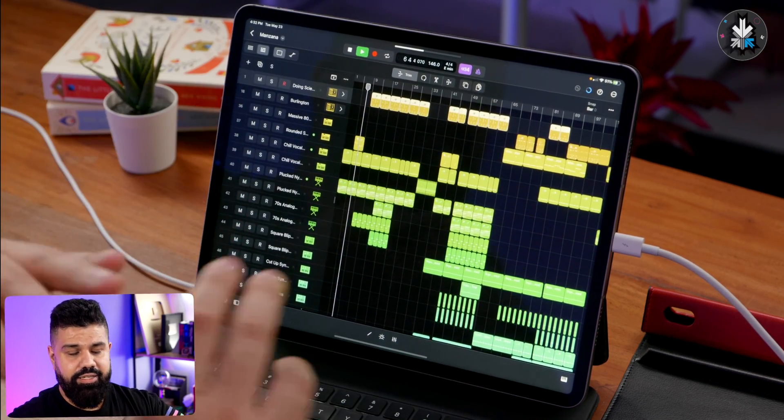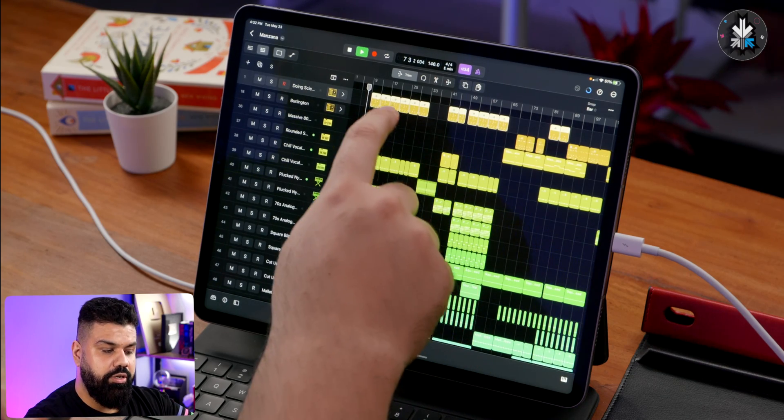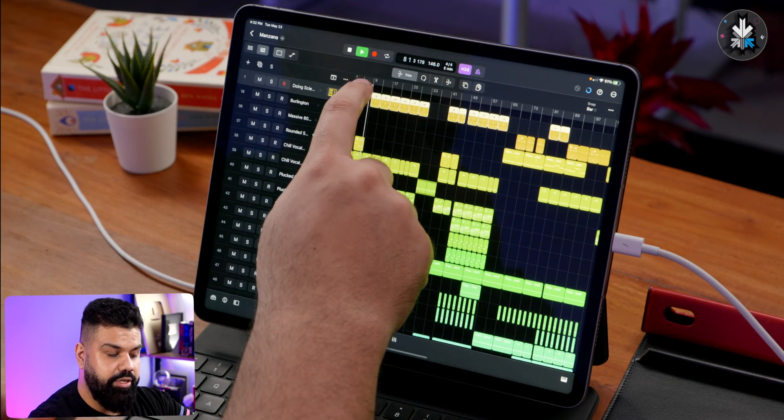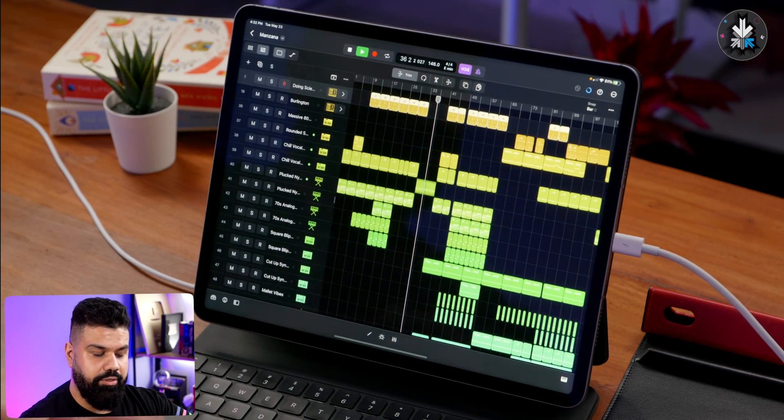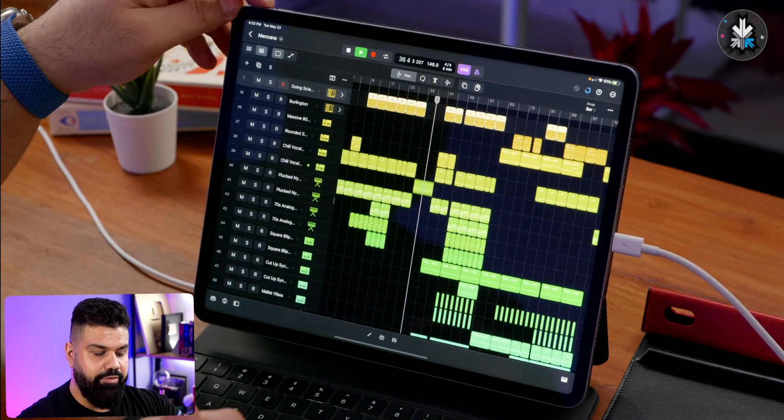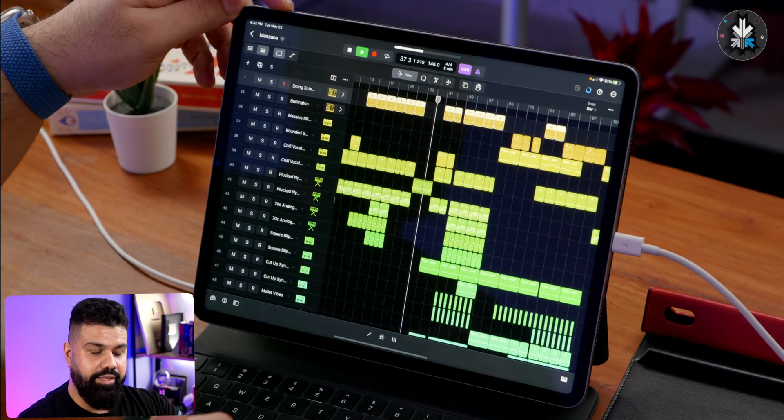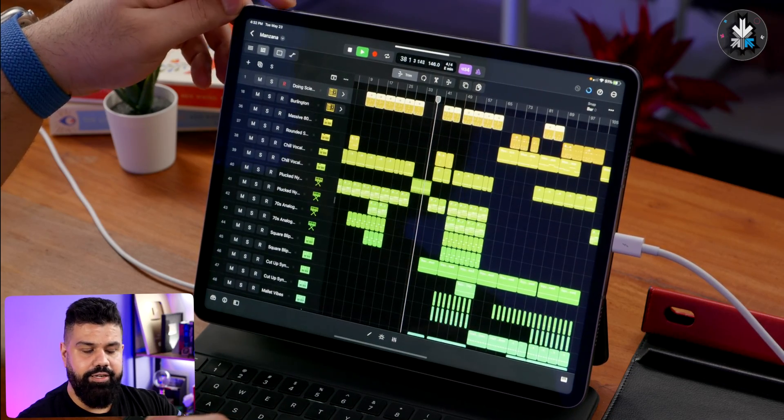You can see it doesn't even flinch, but here I can sort of scrub forward and it starts playing from there. It doesn't get affected at all.